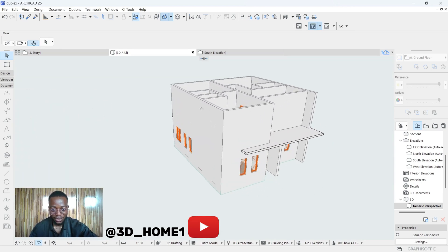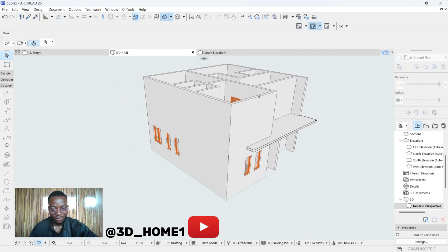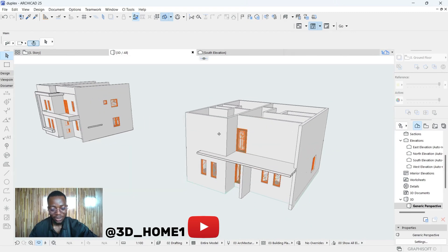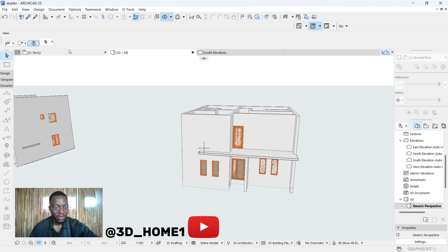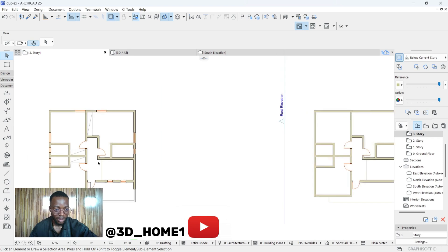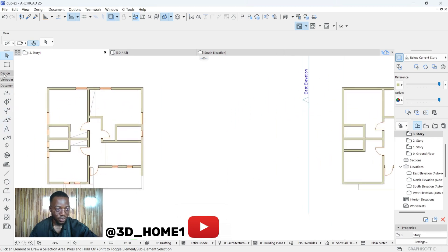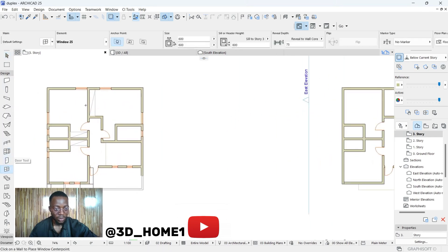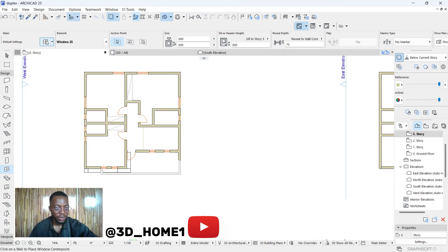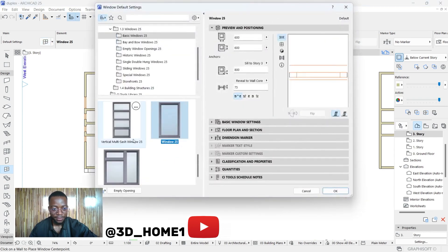First thing, let's work on the windows. You can see this one doesn't have windows on the first floor — we only have a few doors attached already. Let's go back to the floor plan on Story 3. Let's pick Window 2. For this particular window, the width is 600 and the height let's go with 1.5.